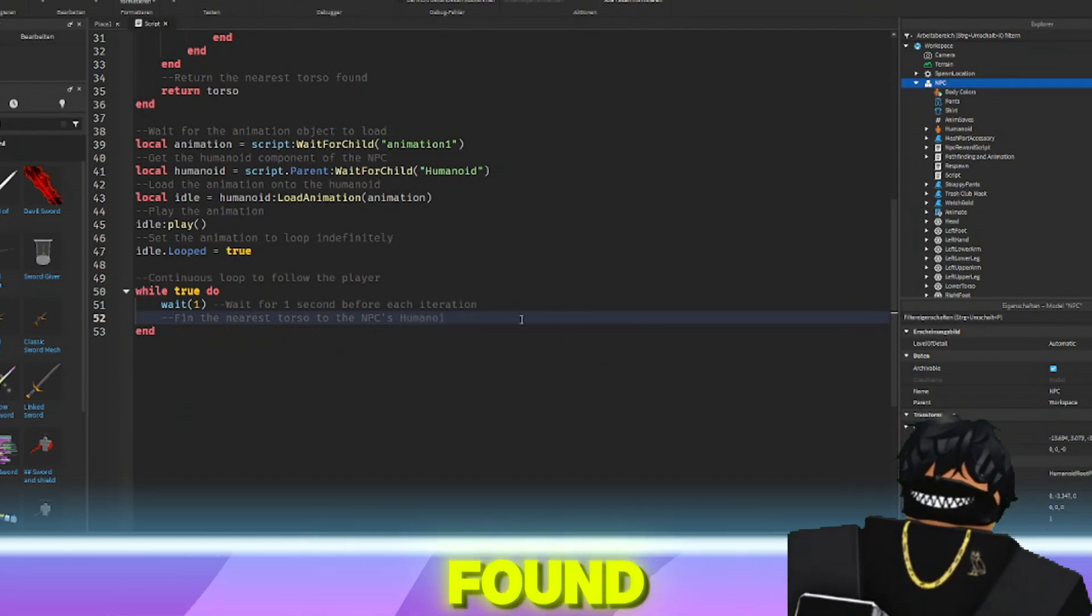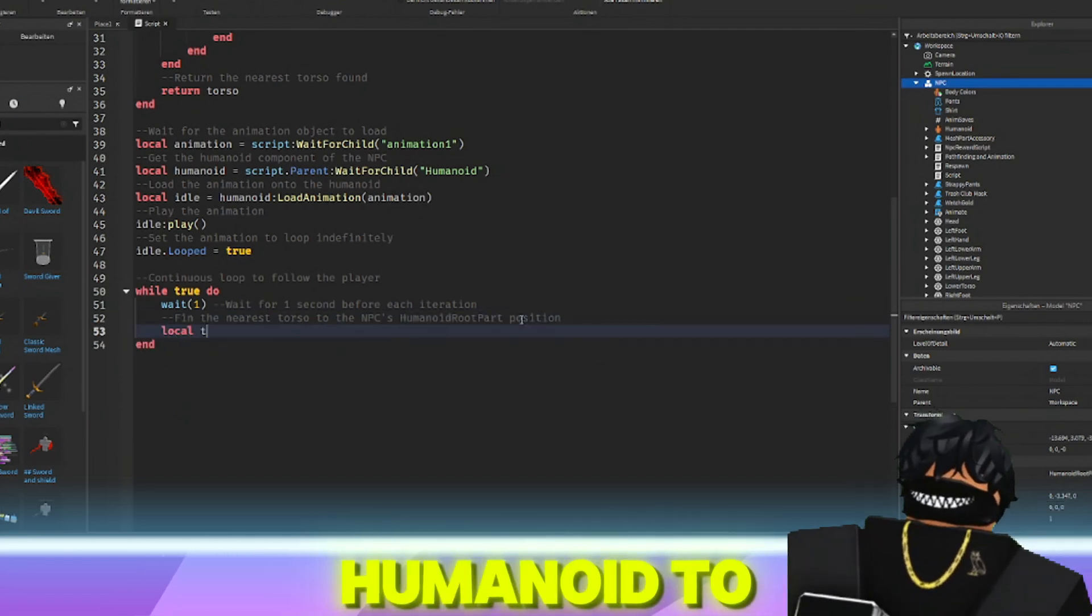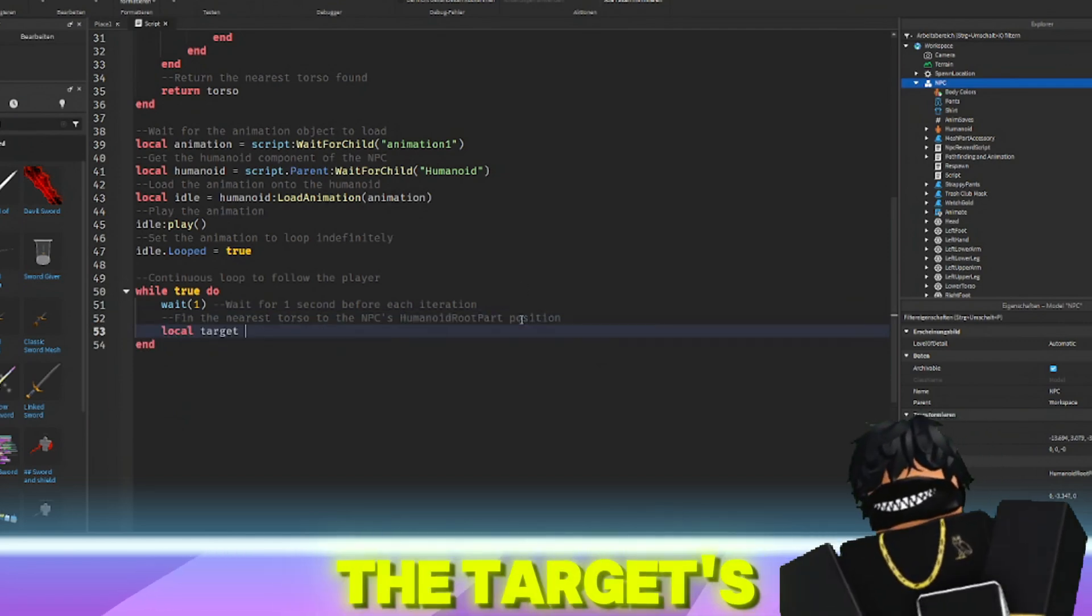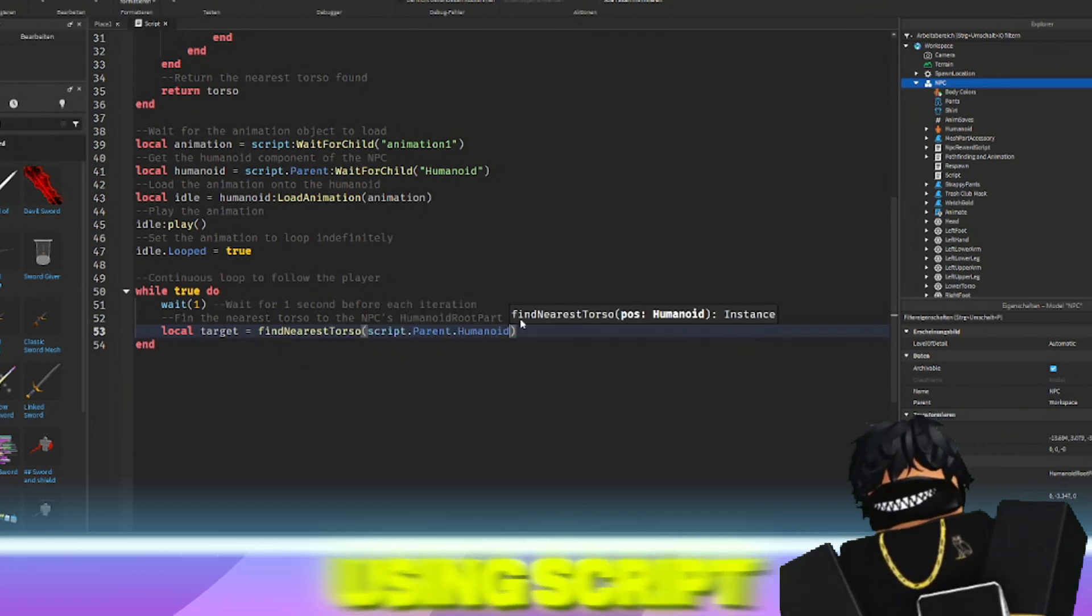If a target is found, it moves the NPC's humanoid to the target's position using script.